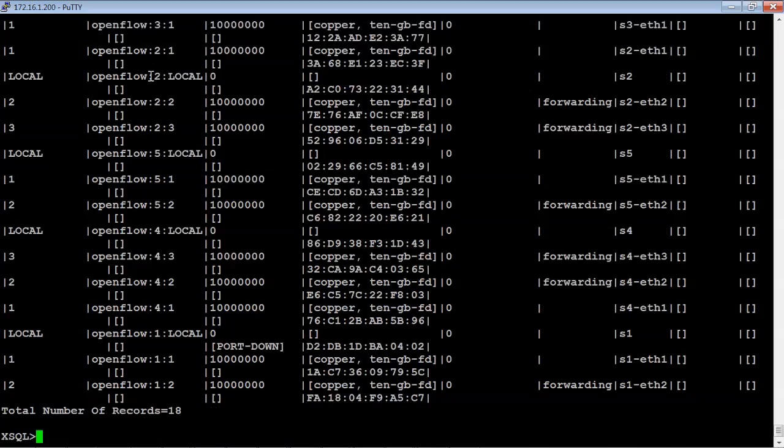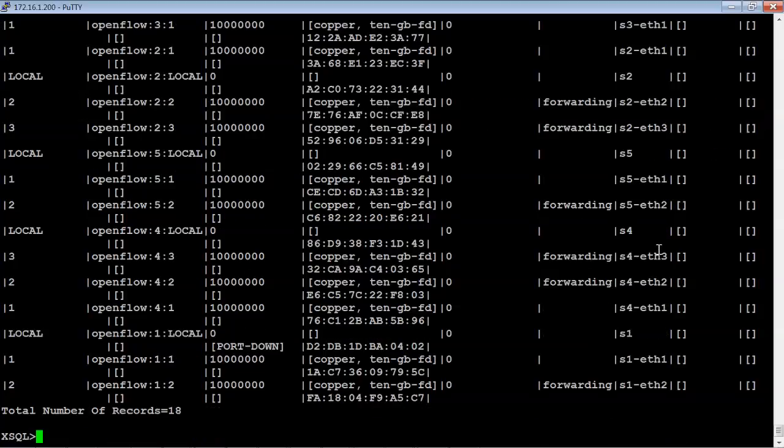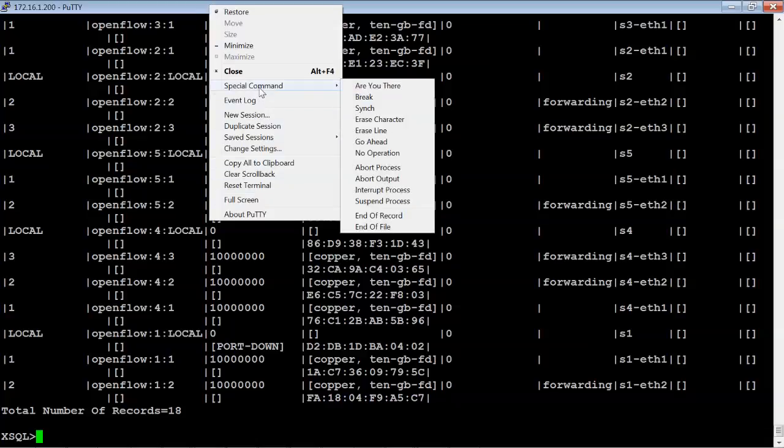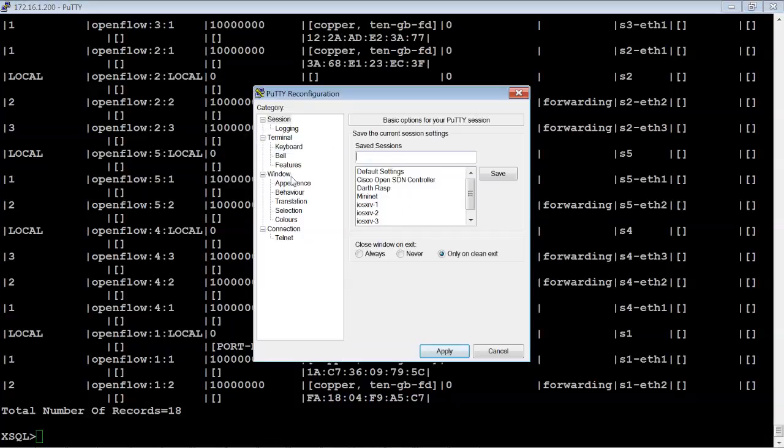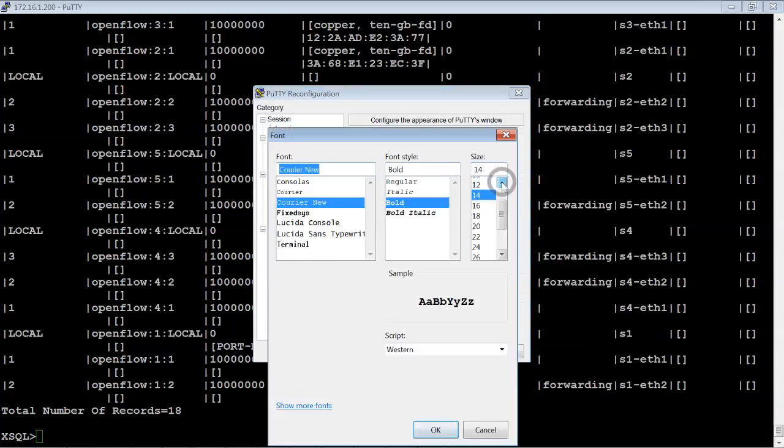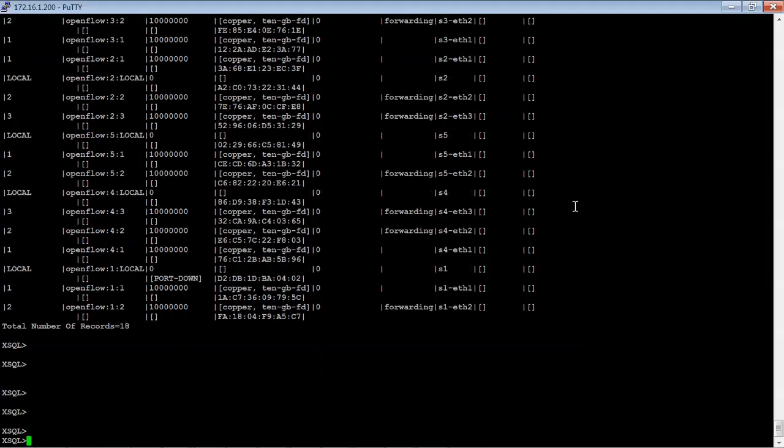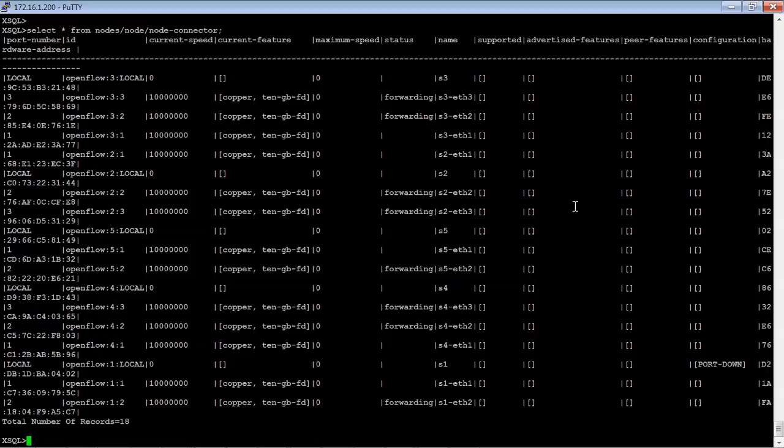And so this is giving a ton of information as far as the OpenFlow switch interface, MAC address, all of this information. Let me see if I can actually change, make the font just a little bit smaller. And issue the command again.